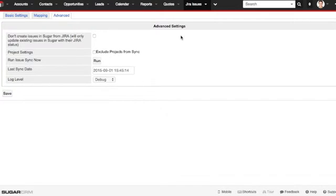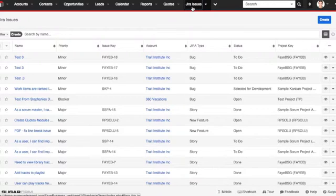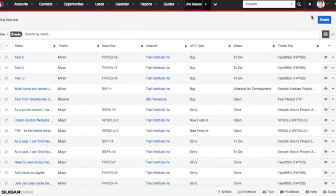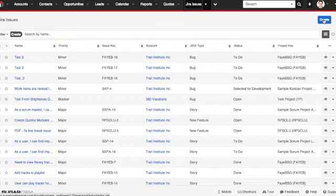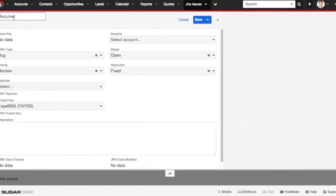Now let's go check out our Jira issues. These are all the issues that have currently been synced from Jira to Sugar. How about we create a new one? Go ahead and click on the Create button, and here we'll enter in all the information we need.